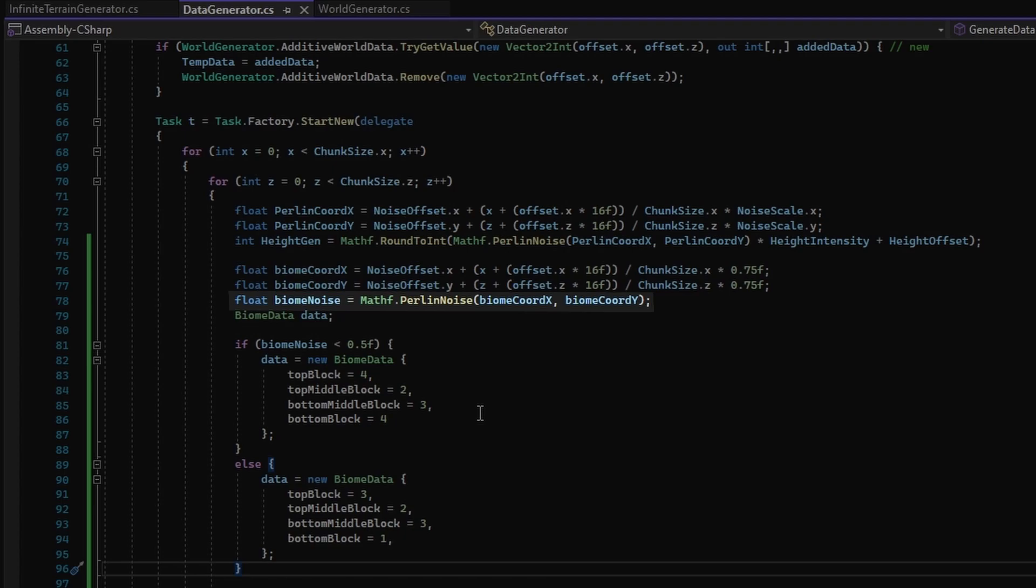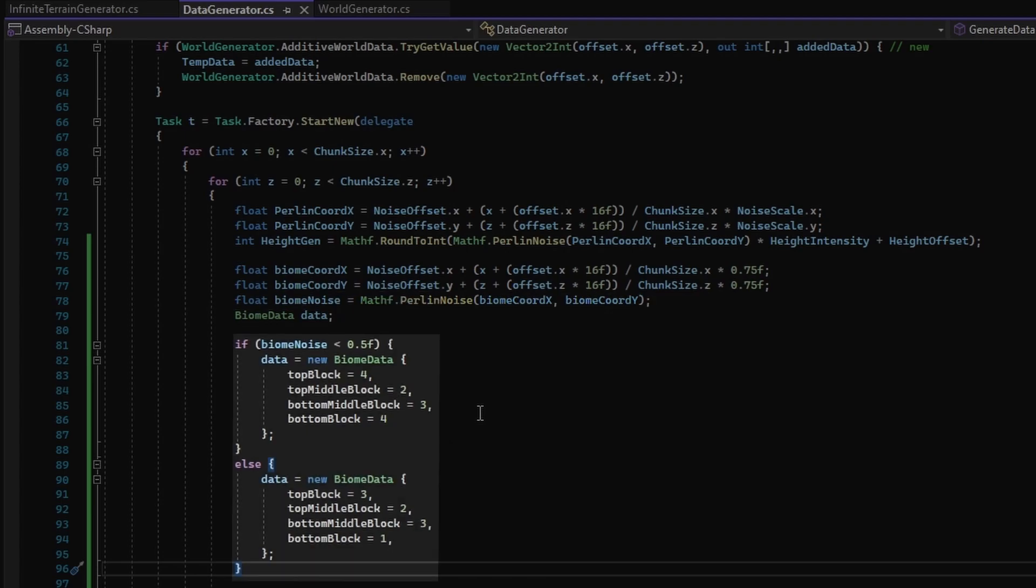Next up, we get the Perlin noise value, and based on its difference between 0.5, we choose between two biome data with different top blocks.